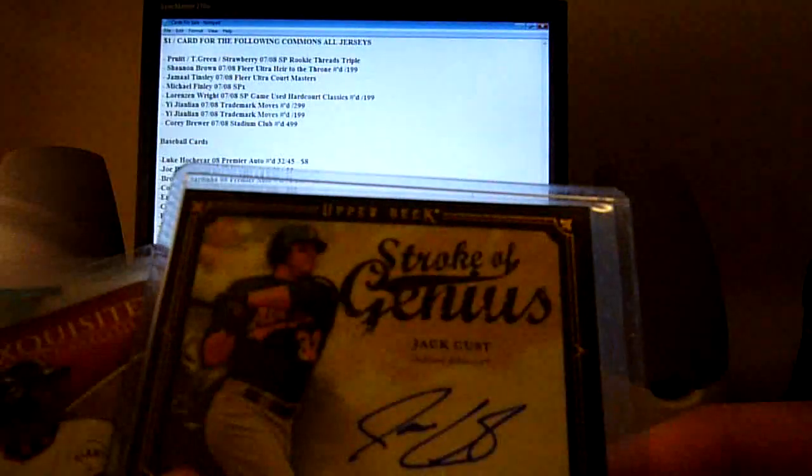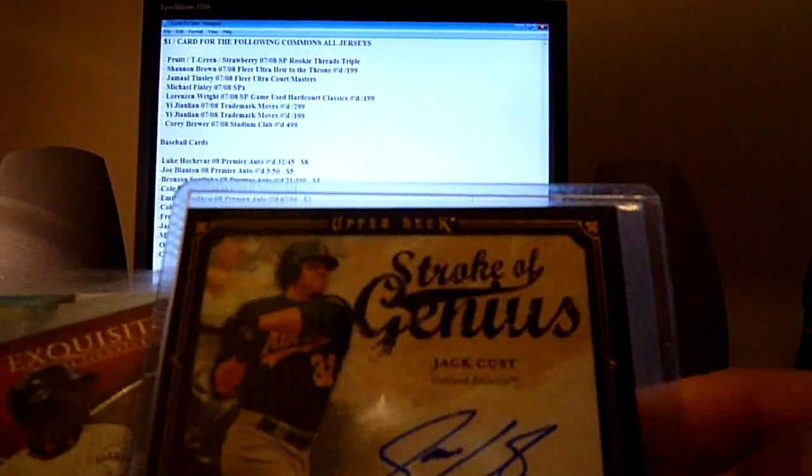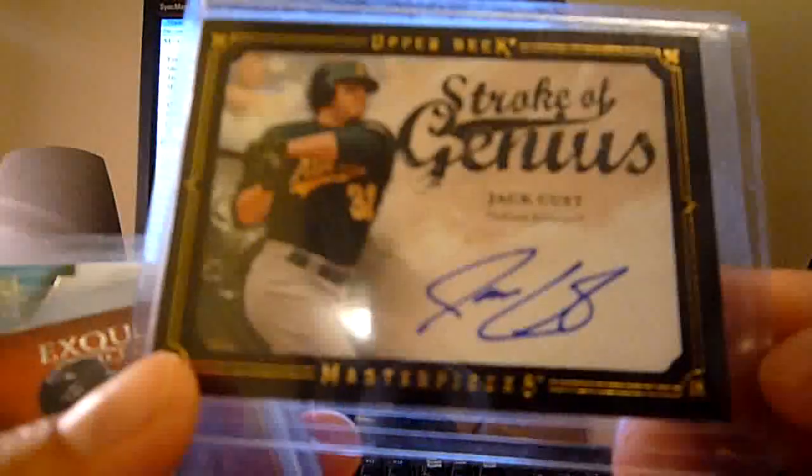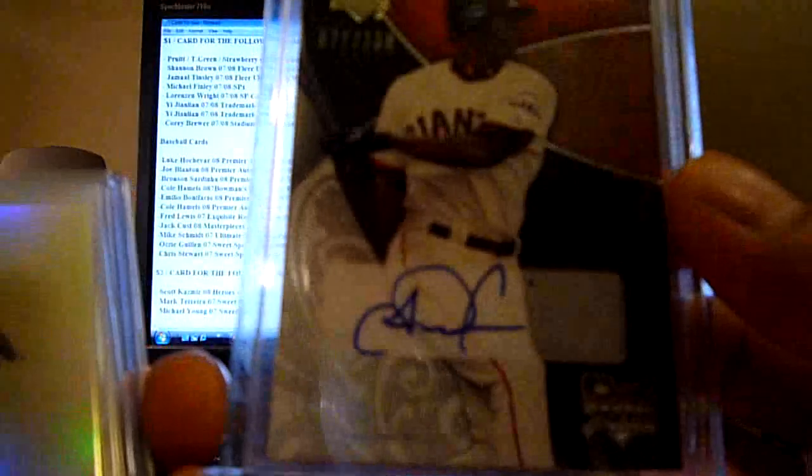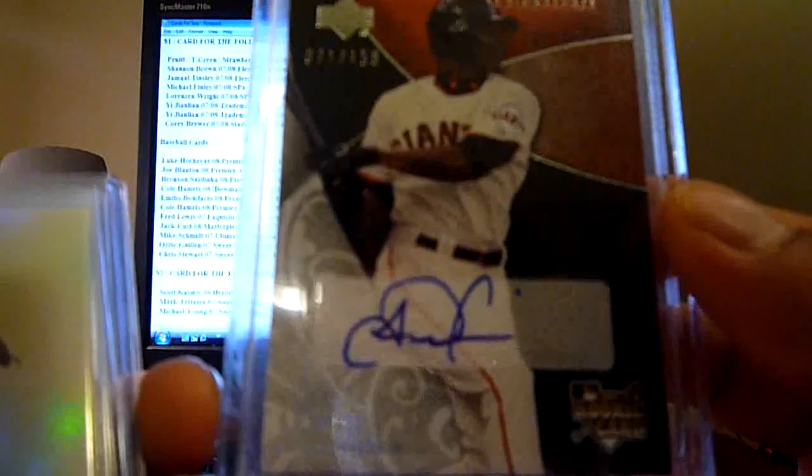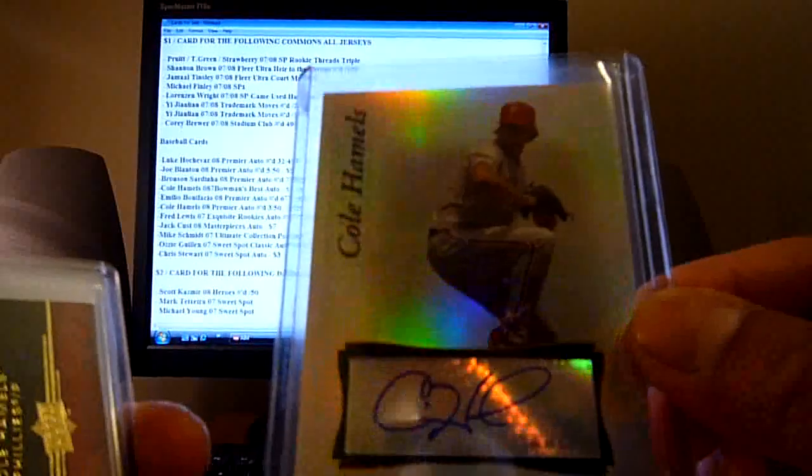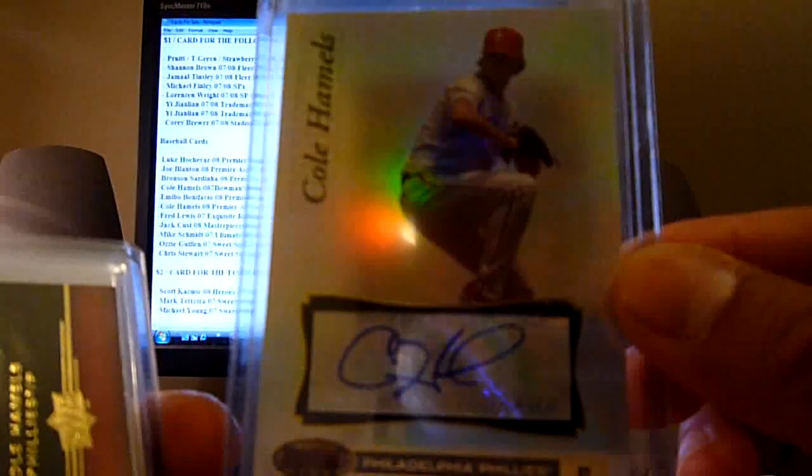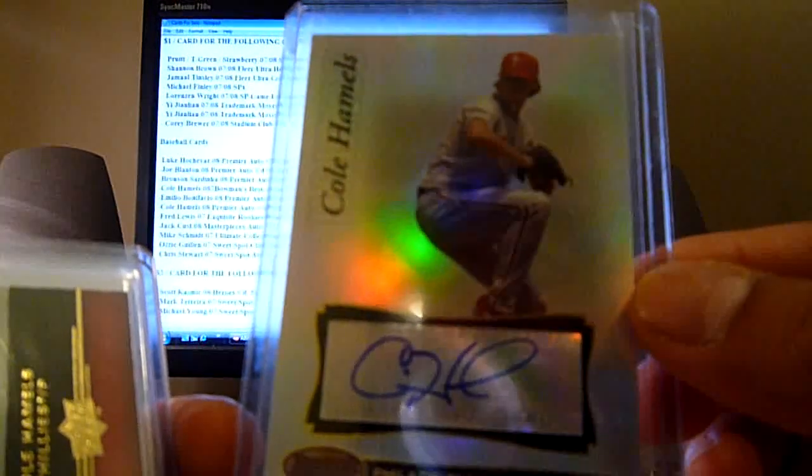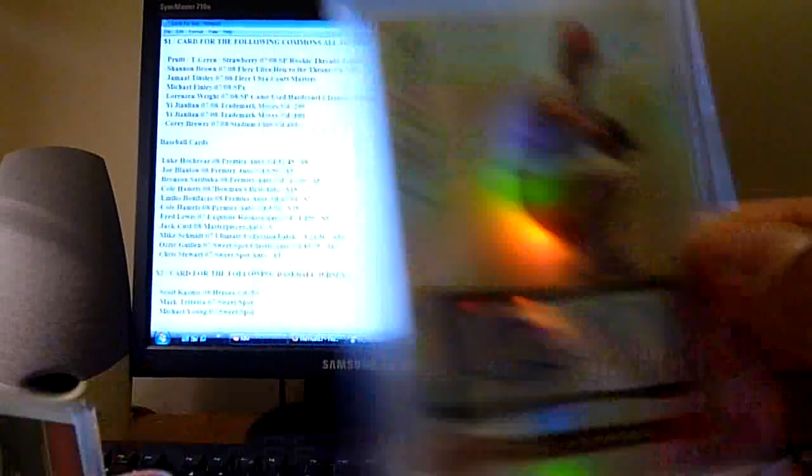This Jack Cust from Masterpieces on card auto, I will go seven dollars on that. This Fred Lewis out of 150 from Exquisite Rookies rookie card auto, I'll go nine dollars on that. This Cole Hamels from 07 Bowman's Best Auto, I will go fifteen dollars on that.